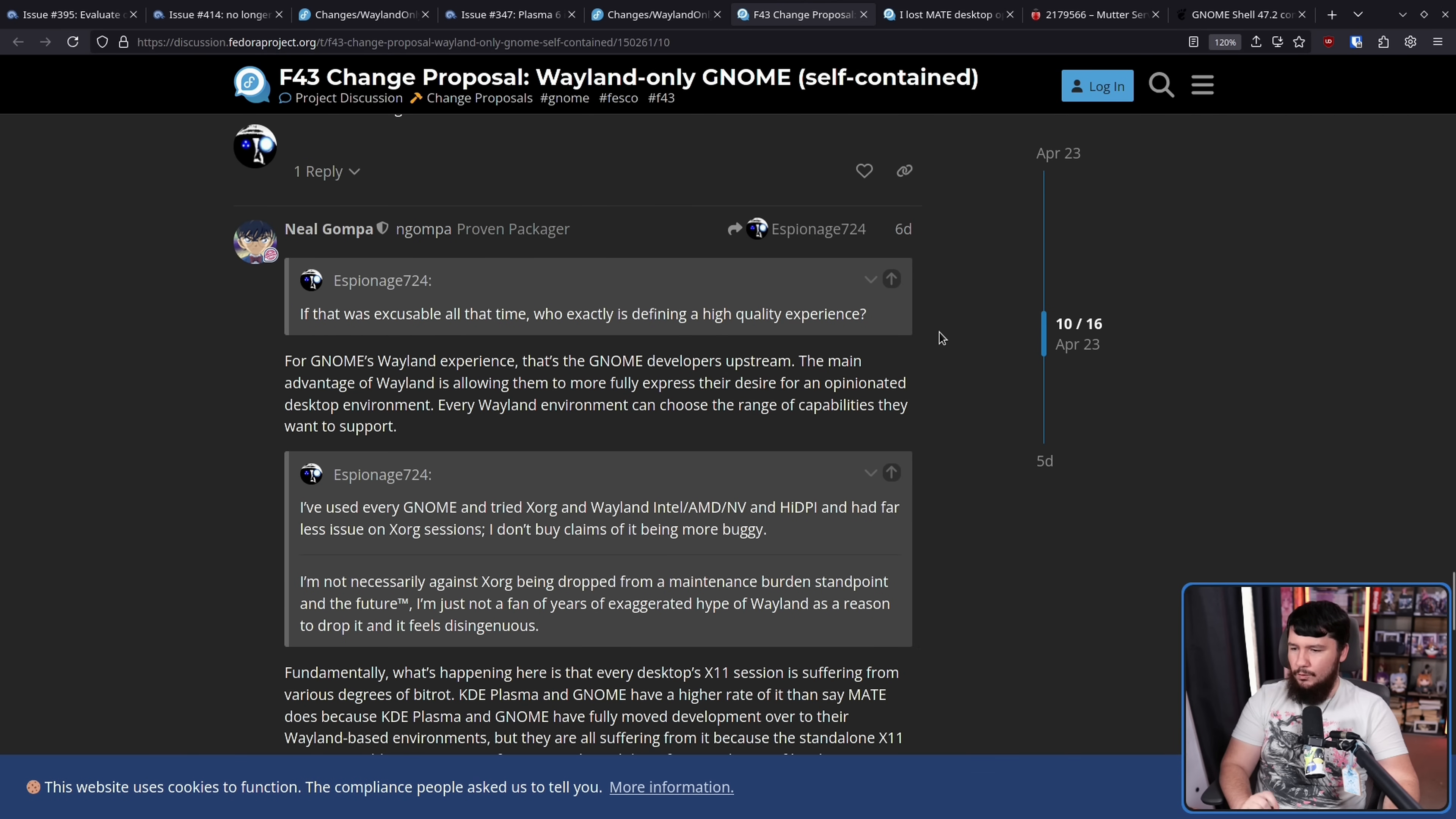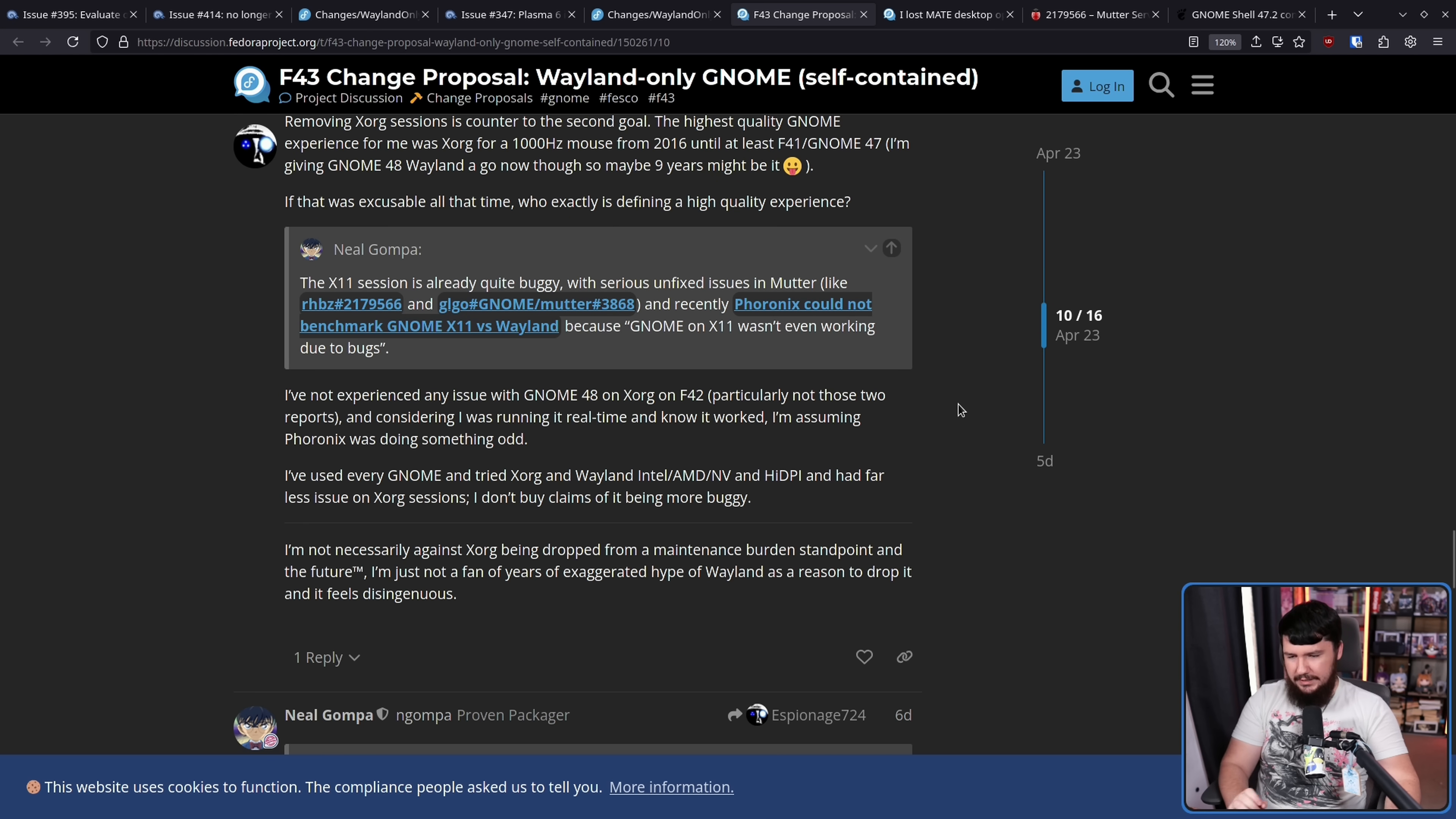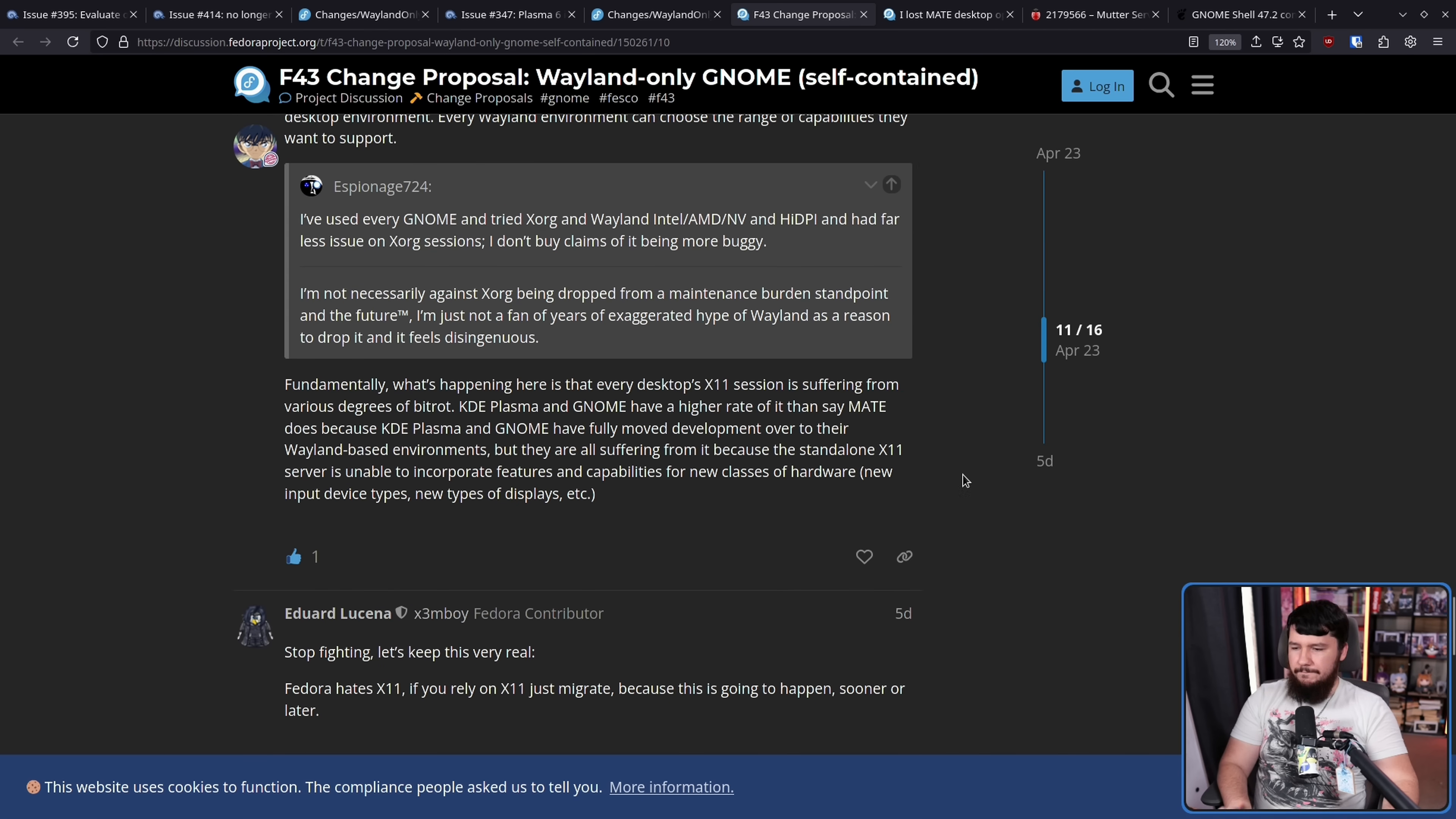Neil says, for GNOME's Wayland experience, that's the GNOME developers upstream. The main advantage of Wayland is allowing them to more fully express the desire for an opinionated desktop environment, which for better or worse, I disagree with some of the opinions they have, but I respect the fact they want to have them. Every Wayland environment can choose the range capabilities they want to support. I've not experienced any issue with GNOME 48 on Xorg on Fedora 42, particularly not those two reports. And considering I was running it real time and know it worked, I'm assuming Phoronix was doing something odd. I've used every GNOME and tried Xorg and Wayland, Intel, AMD, NVIDIA, and high DPI, and had far less issues on Xorg sessions. I don't buy claims of it being more buggy. I'm not necessarily against Xorg being dropped from a maintenance burden standpoint and the future. I'm just not a fan of years of exaggerated hype of Wayland as a reason to drop it, and it feels disingenuous.